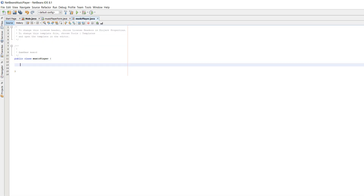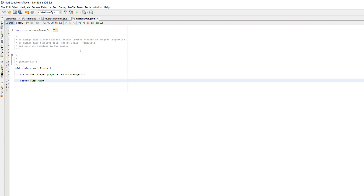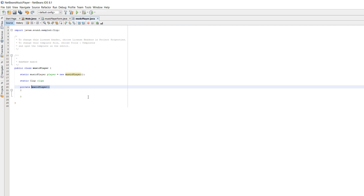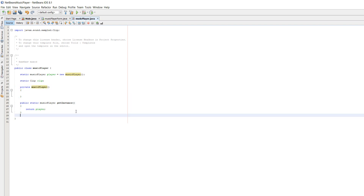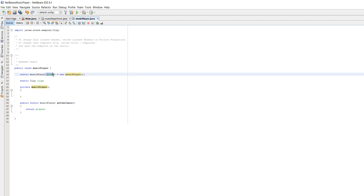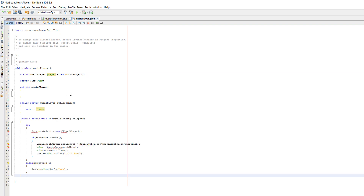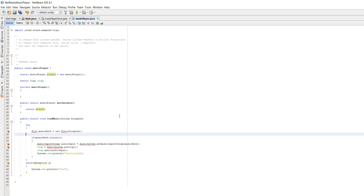In our MusicPlayer class we need to do a few things. We need to create two static variables: a static instance of this class and a static Clip. Fix imports to import the Clip javax library. We then need to make a private MusicPlayer constructor. We add a public static MusicPlayer function called getInstance and this is going to return the static object we created. Now we have a way to access this class and can call it in our music player form, giving us one instance of the MusicPlayer.